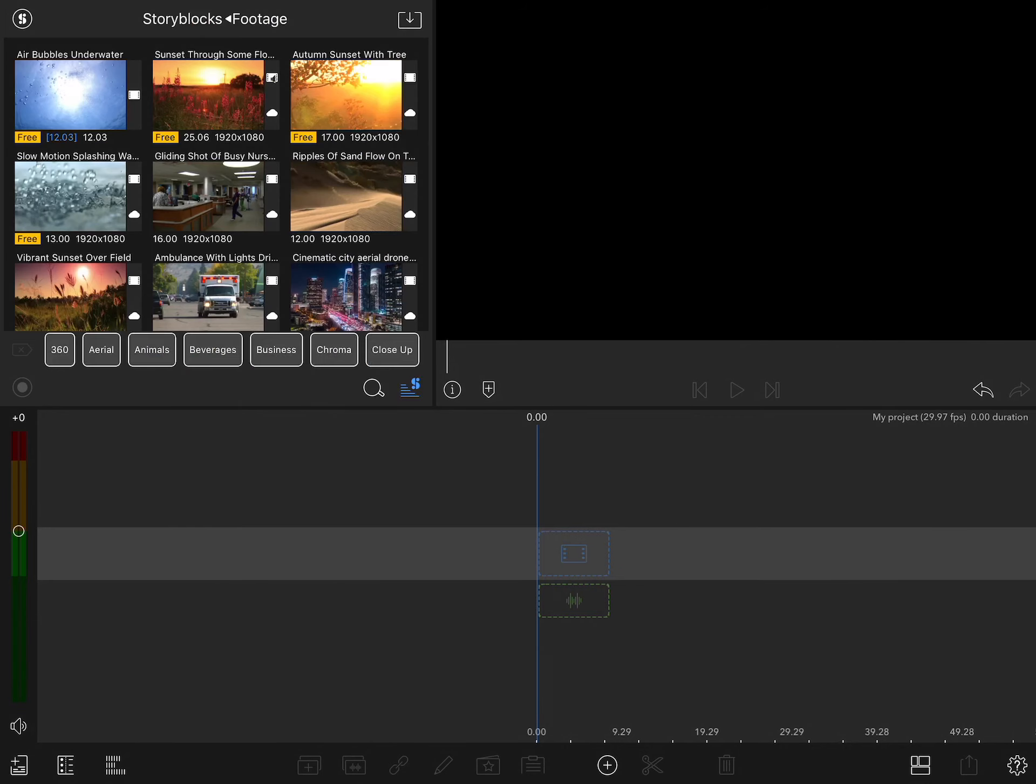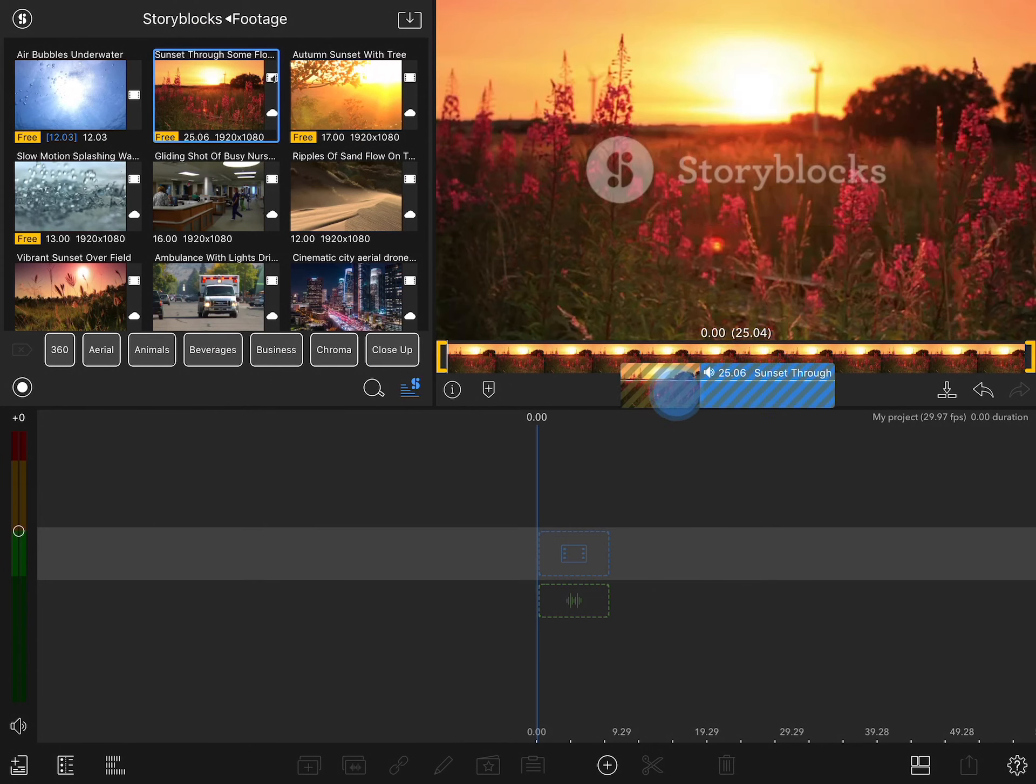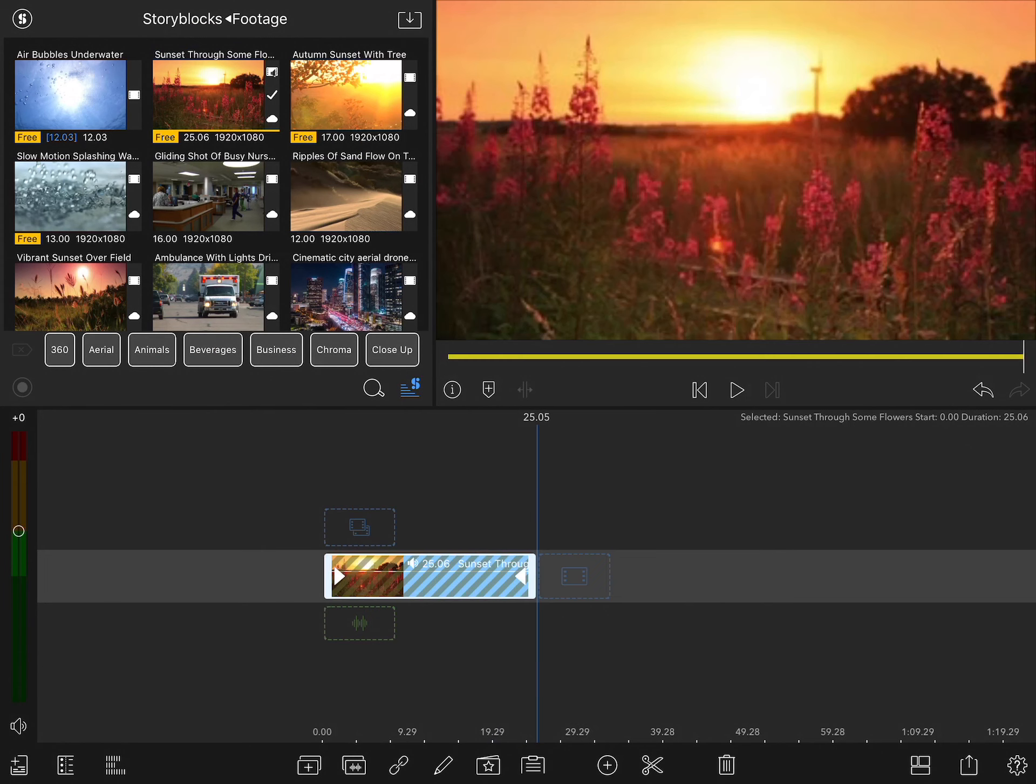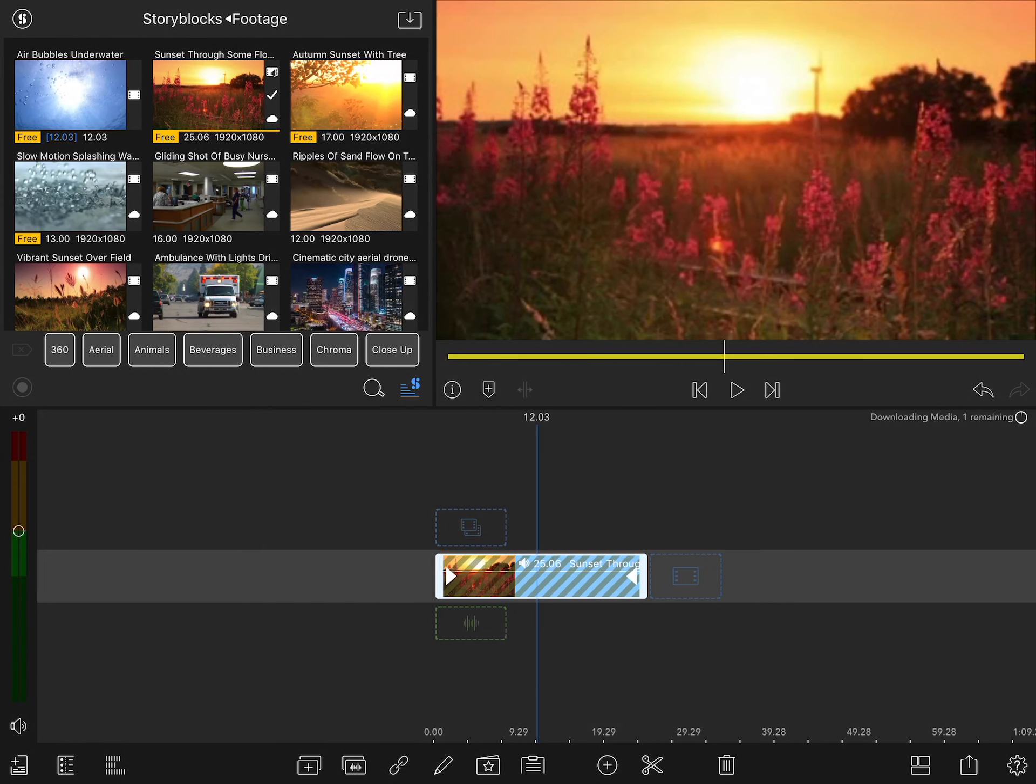At the top of any category, you're going to see a variety of clips labeled as free. These are ones that you can use without a subscription. The watermark shows up on the preview, but as soon as you add it to the project and it downloads, you'll see the watermark disappears.